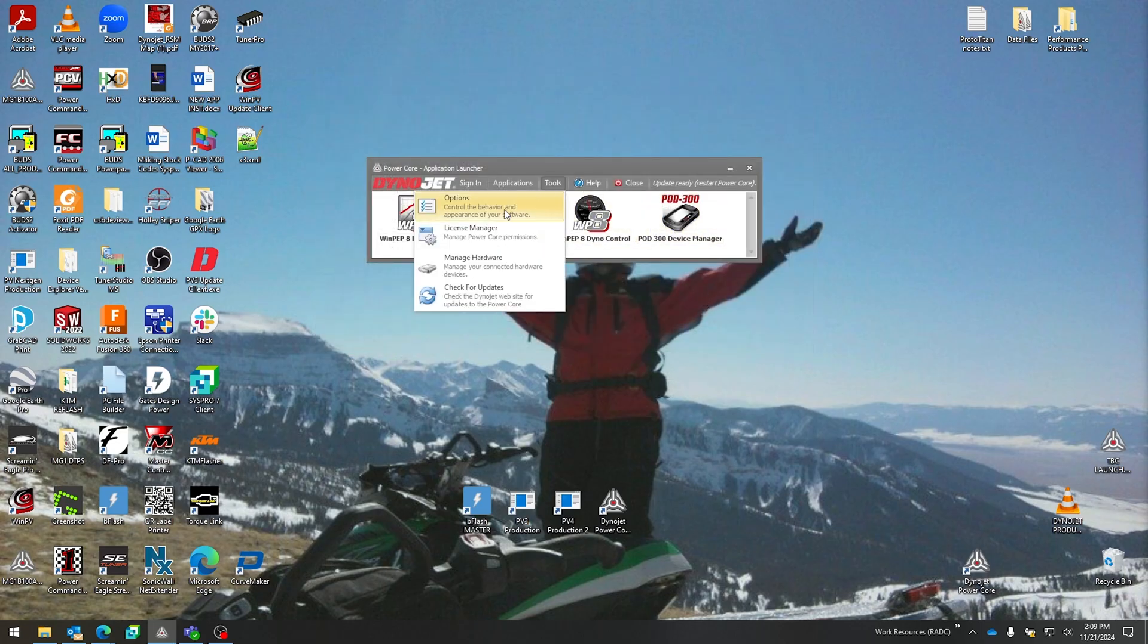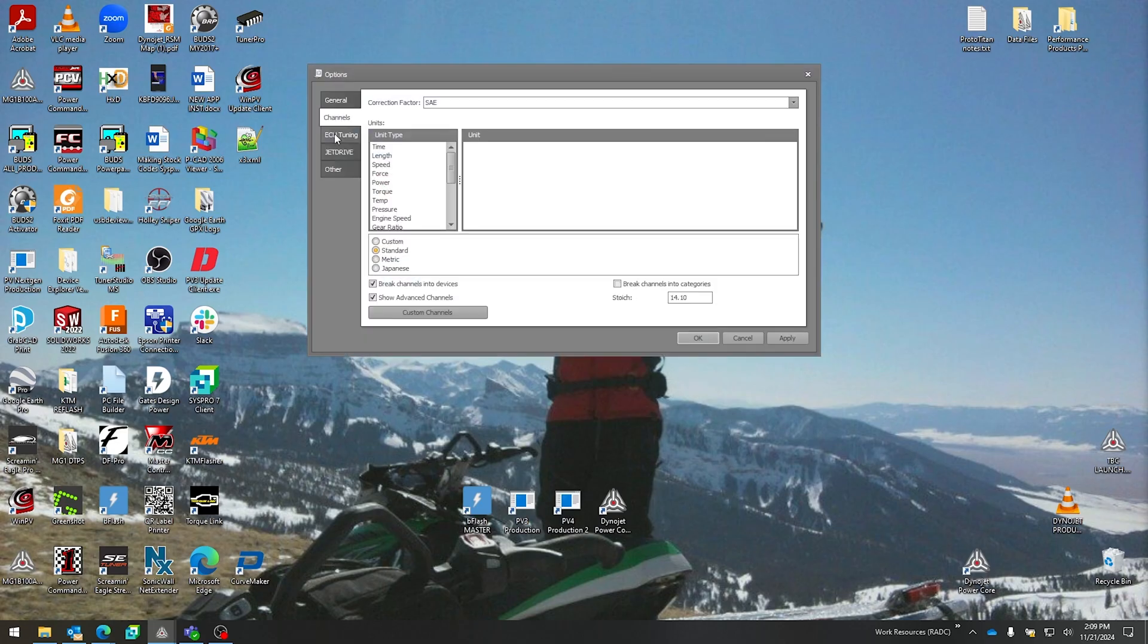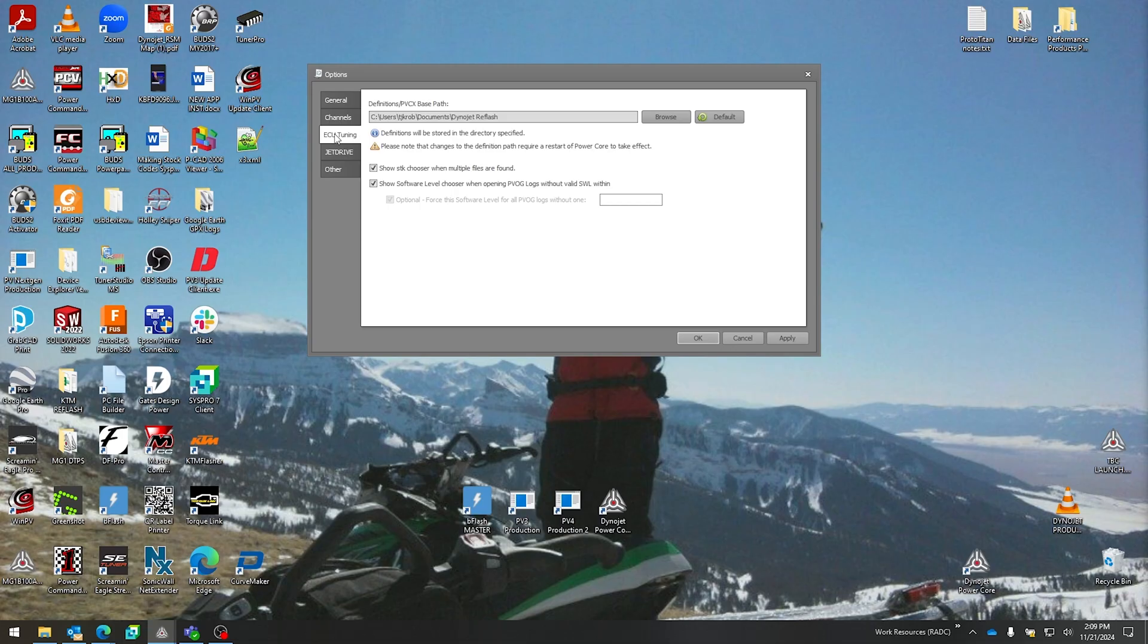Next up is the ECU tuning tab. This is if you're going to be interacting with the Dynojet Power Vision 3, where the default templates or the definition files are being saved at. That allows you to open a Dynojet tune file.